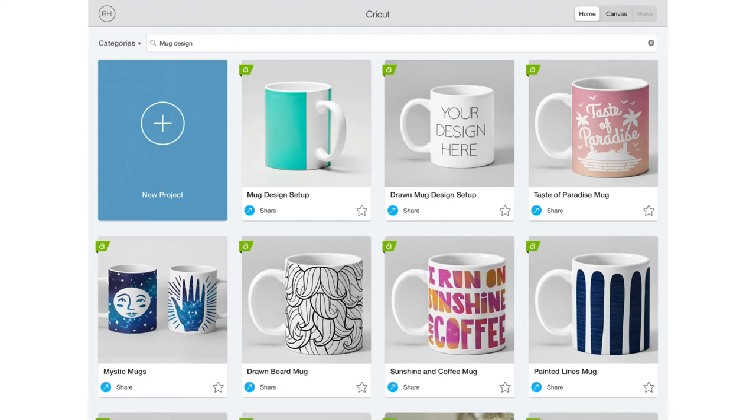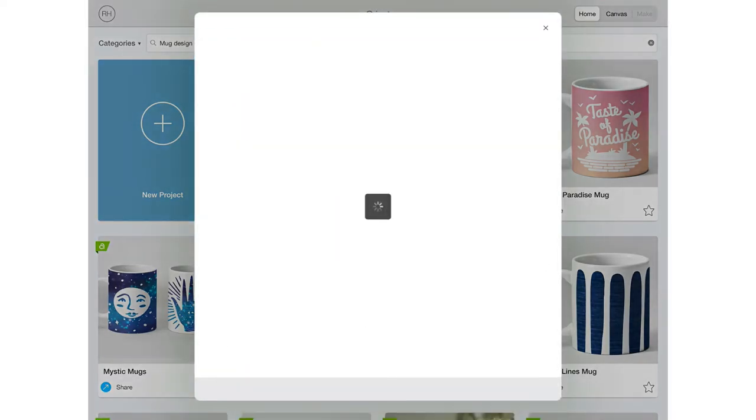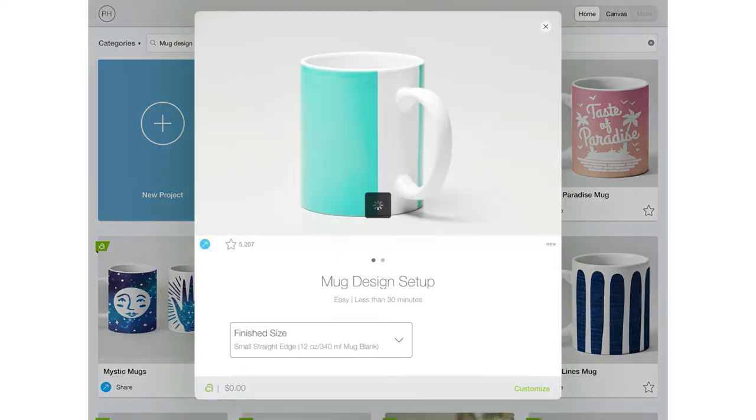This is the one if you're using the infusible ink transfer sheets. So you want to go ahead and click on that.